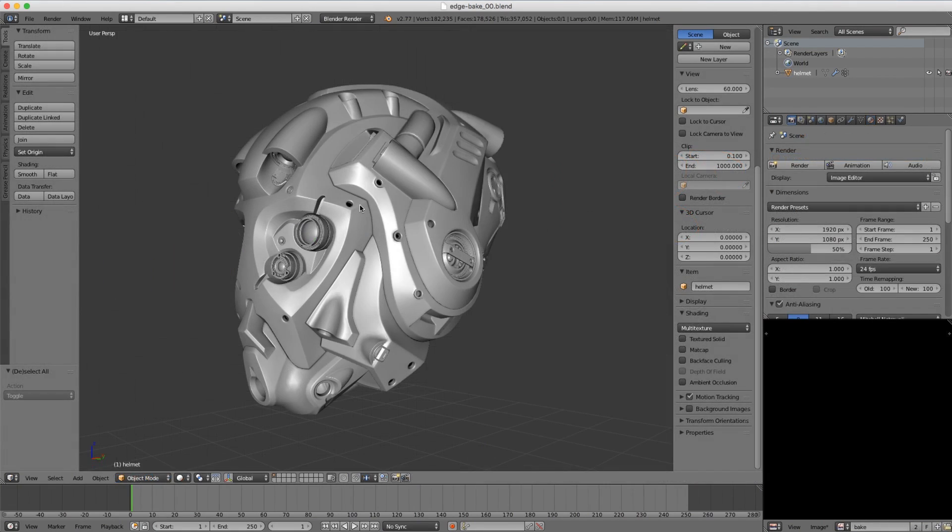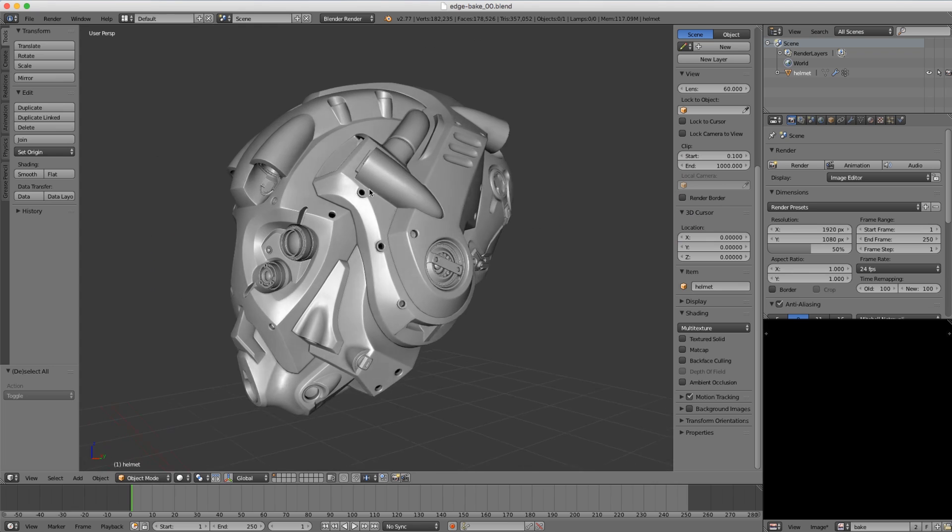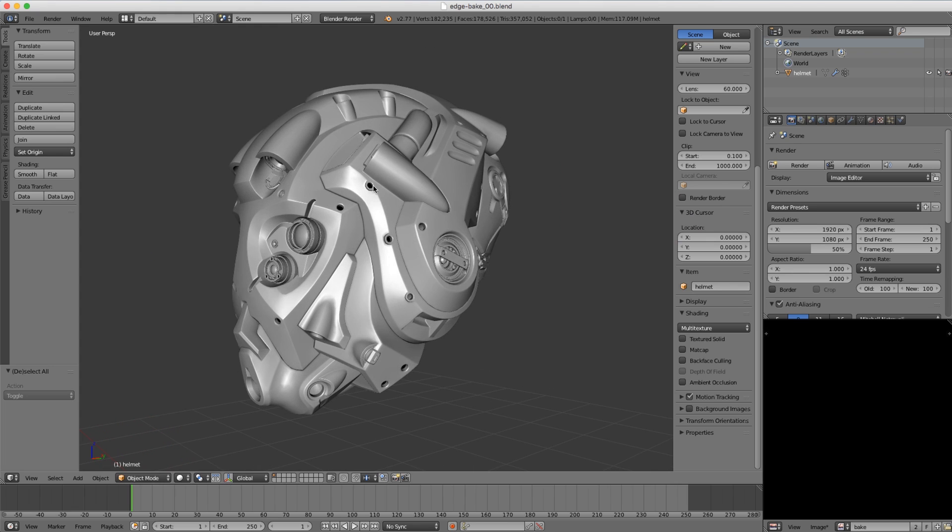So here in Blender, I have our sci-fi helmet ready to be baked. And to demonstrate how this works, I'm going to go ahead and bake a regular ambient occlusion texture first.